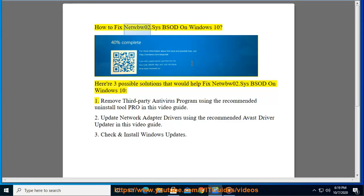How to fix Netbo02.SYS BSOD on Windows 10. Here are three possible solutions that would help fix Netbo02.SYS BSOD on Windows 10.